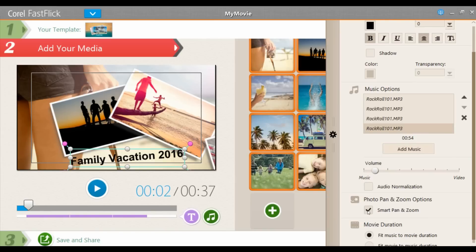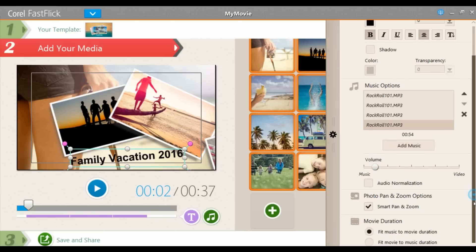But the best part about FastFlix is this last option. FastFlix builds the template and the project around your media — it'll be the length of the number of images you've uploaded. That's what this option is saying: fit the music to the media.